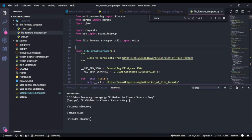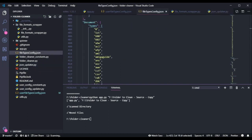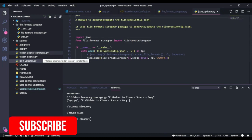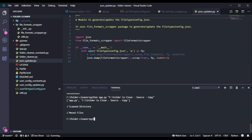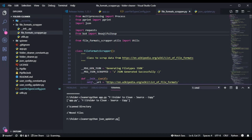If you want to generate this JSON again, run the JSON updater module. This module consumes the file format scrapper package to generate the JSON file. For example, if you accidentally deleted this file, nothing to worry - just run Python json_updater.py. But before running this module, note that it uses two third-party packages - BeautifulSoup and requests - to scrape data from the web, so you need to download those dependencies.